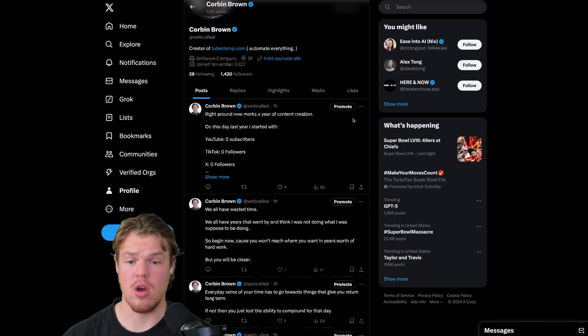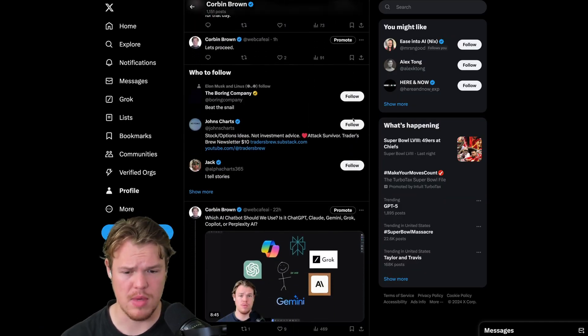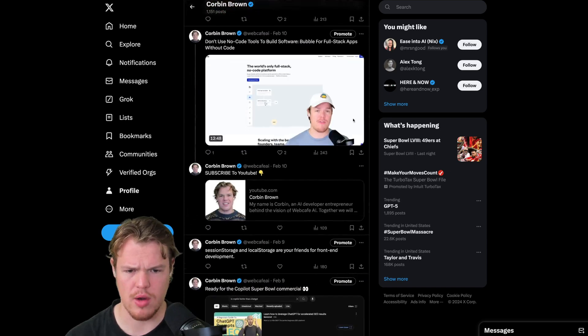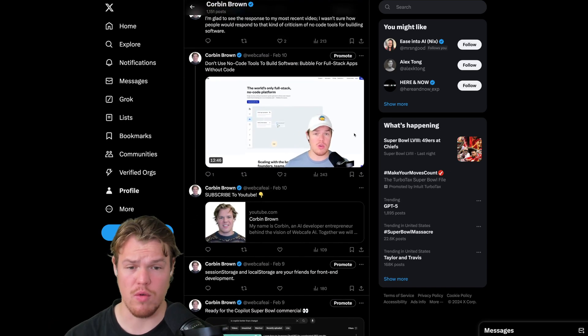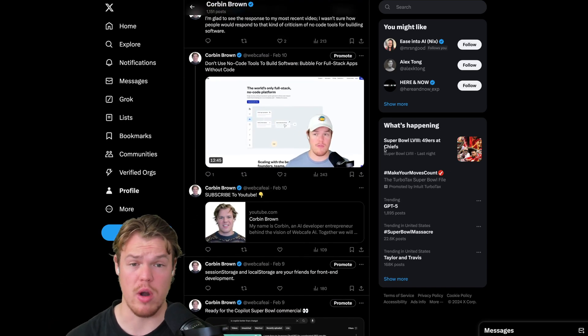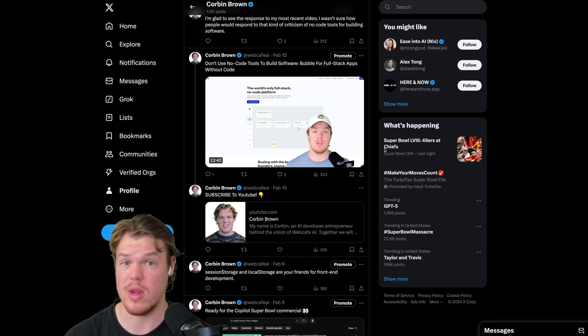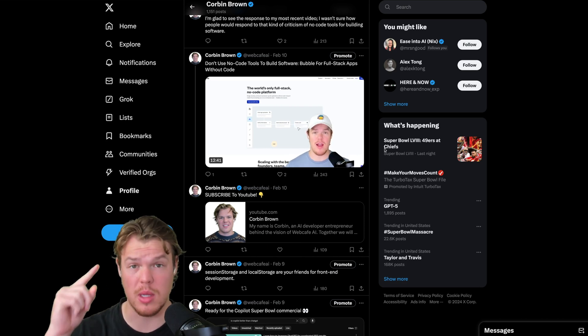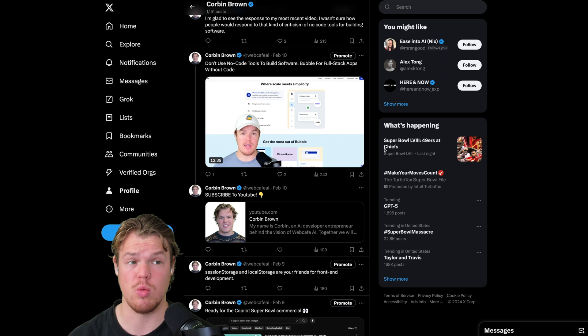This piece of software you see behind me is a software I've created completely from zero lines of code to 25,000 lines of code. So I'm going to give you my experience from this industry, my perspective, and everything you need to know if you want to create a software like this with no code.